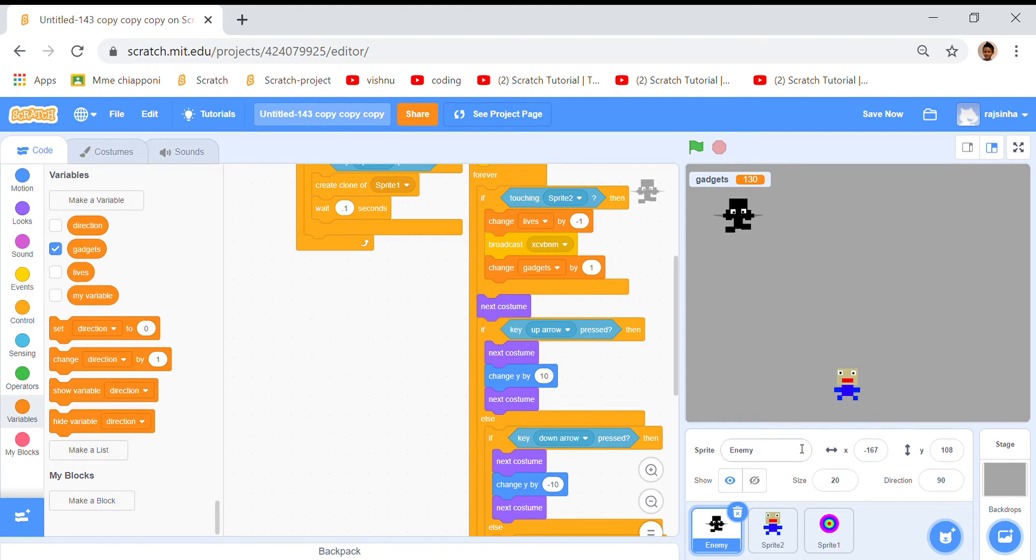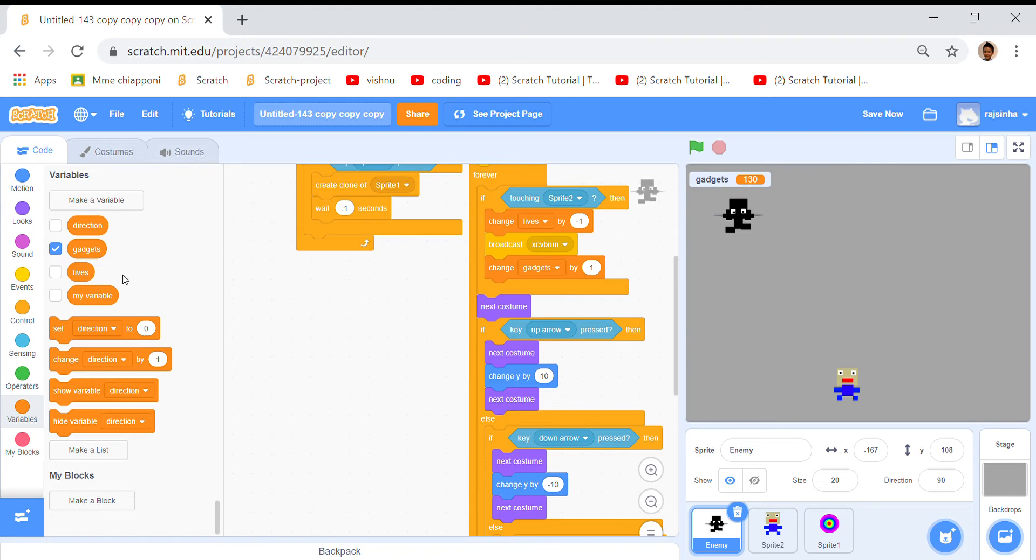Then I made a variable called lives for this player. He got the lives and I can show the lights and hide them. Right now I'm hiding them so it looks a little better.